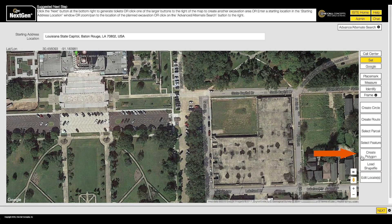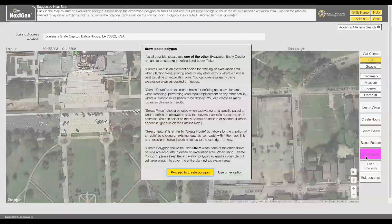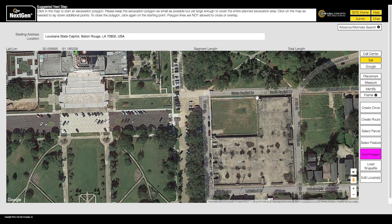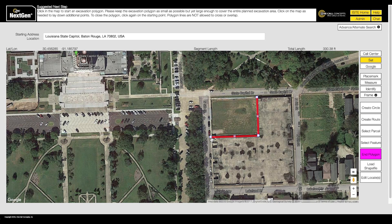The Create Polygon tool allows you to freehand draw an excavation entity, and should only be used in situations where no other excavation entity will properly cover the dig site. In Create Polygon mode, click on the map where you would like to begin. Continue setting points until you have encompassed the entire work area. To close out the polygon, click on the same point where you began.